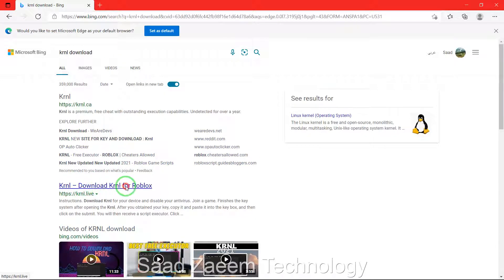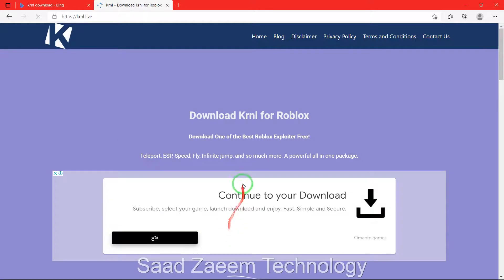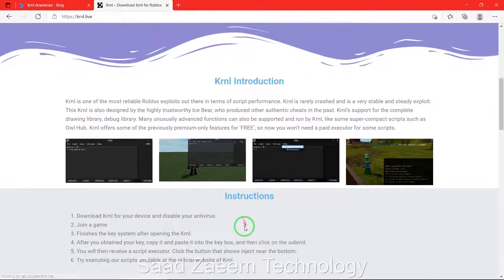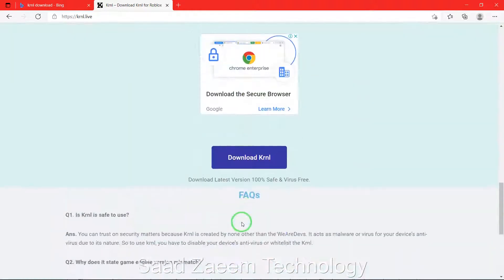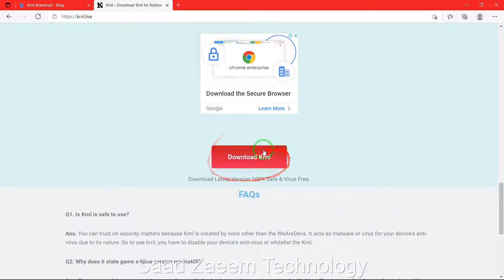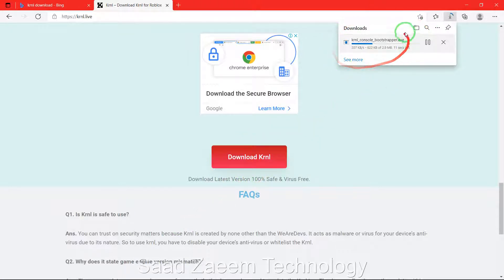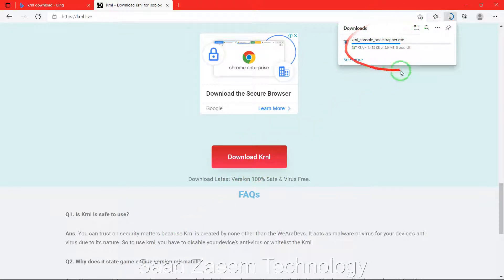Then you will have to scroll down over here. You can download it over here for Roblox. You'll have to just click on it and you can see over here on the top right the downloading process has begun.